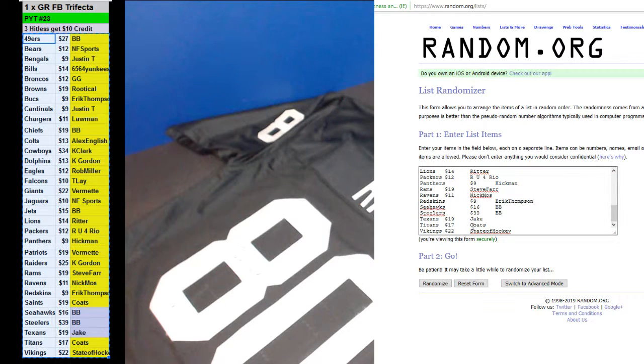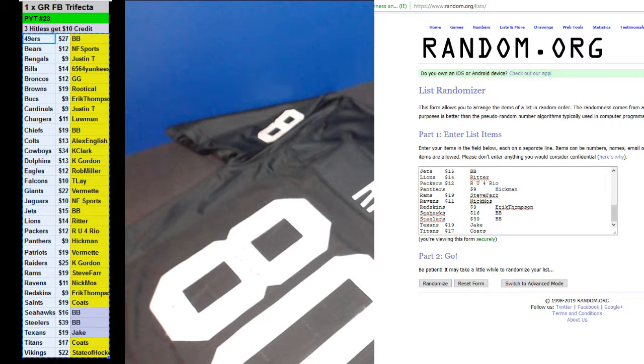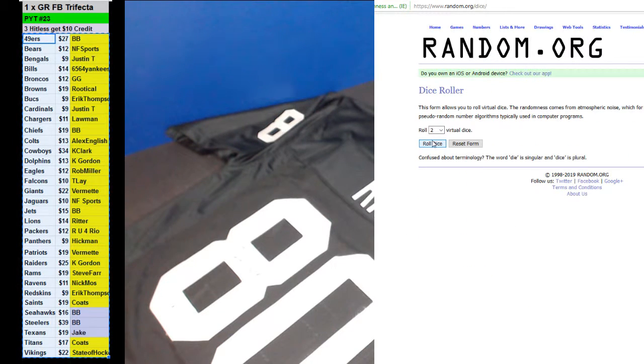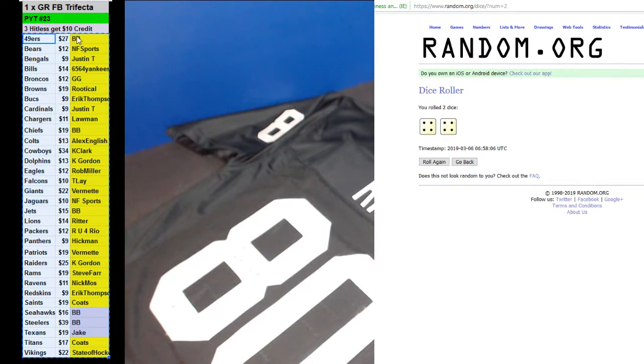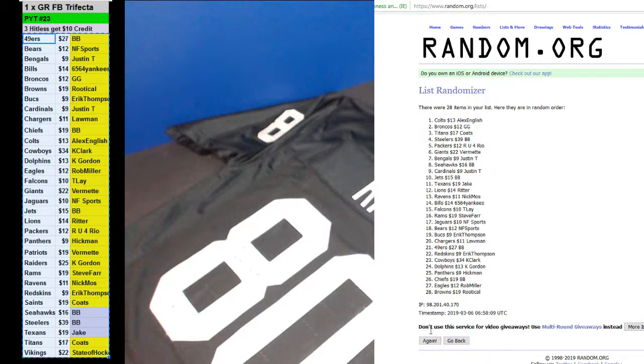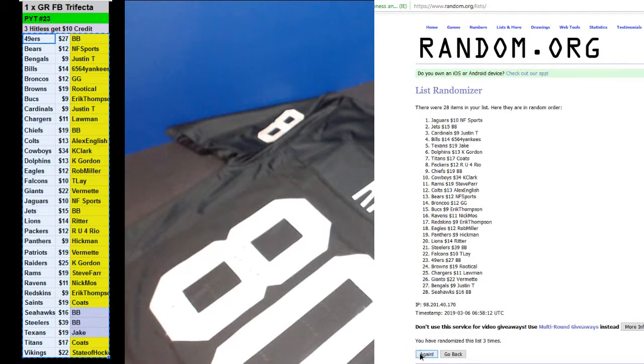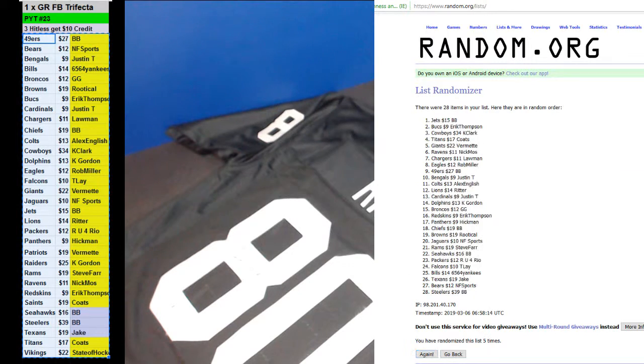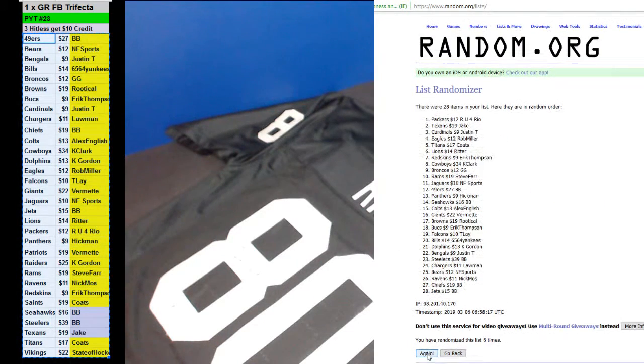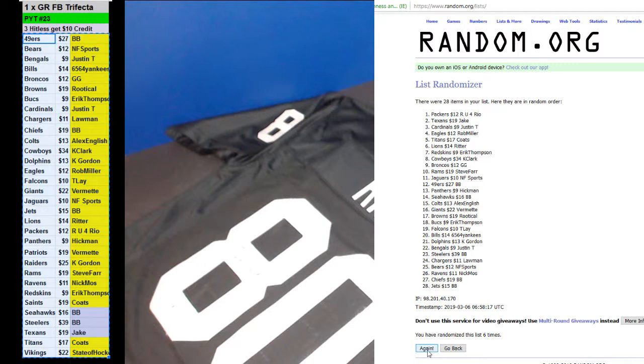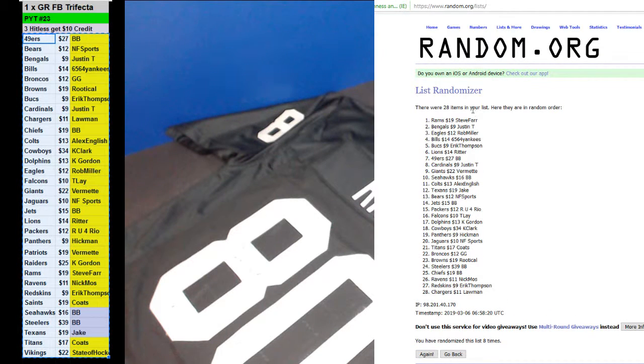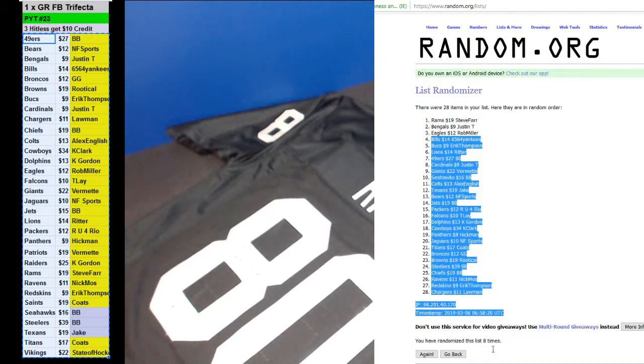Eight times. One, two, three, four, five, six, seven, and eight. Steve Farr, Justin T, and Rob Miller. Ten bucks a piece.